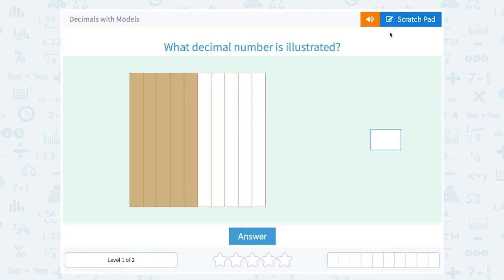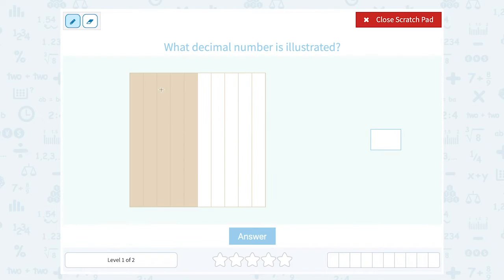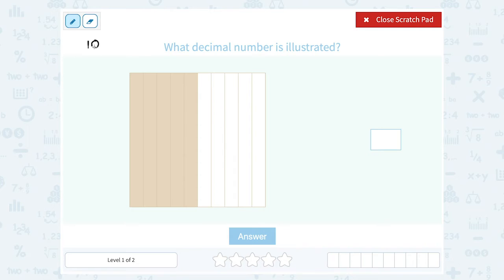The first thing I want you guys to notice is in this square, notice they have it divided up into 1, 2, 3, 4, 5, 6, 7, 8, 9, 10 sections. The reason these are divided into 10 is that our number system is based on a value of 10. If you think about single digit numbers — one, if I put a zero in it, now it's 10. Now the one is in the tens place.